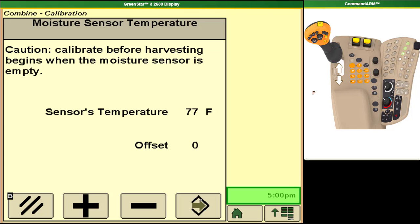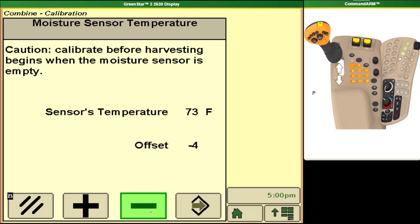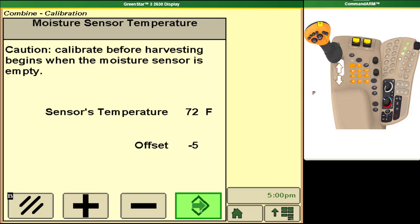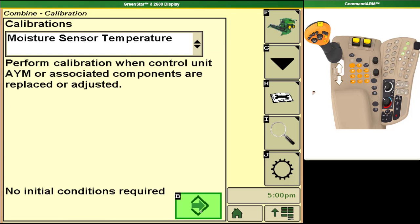Again we have an offset option. If it is showing 77 degrees Fahrenheit on the combine but you're testing at the trusted moisture sensor it shows you that it's only 72 degrees, we can put in an offset number to take it down to that 72 degrees and from there our moisture sensor reading on our combine will be more accurate.